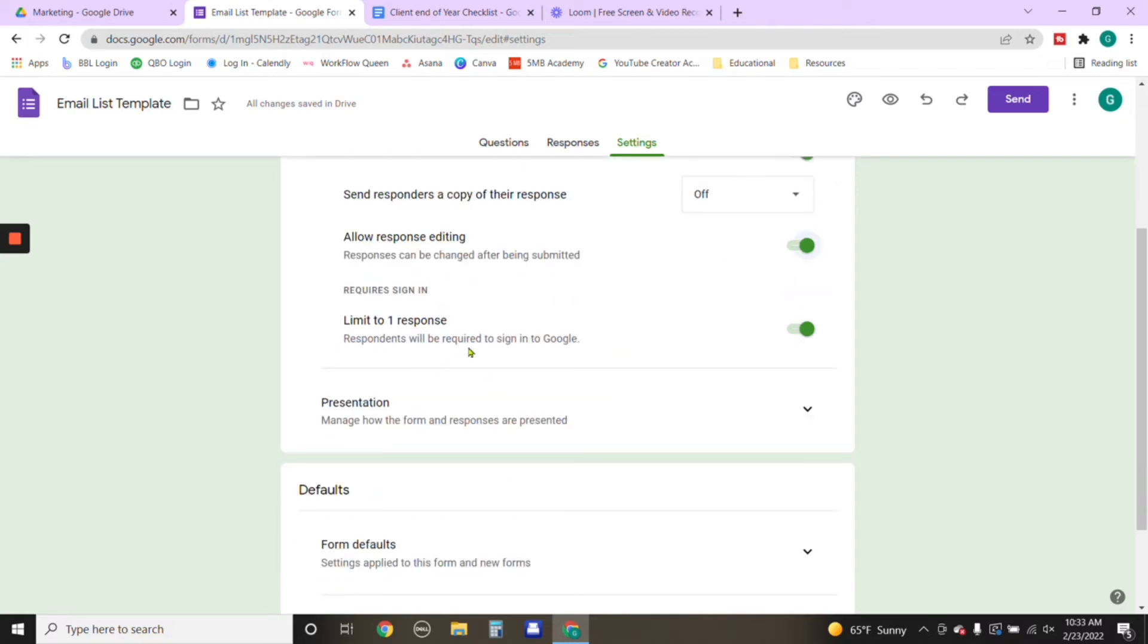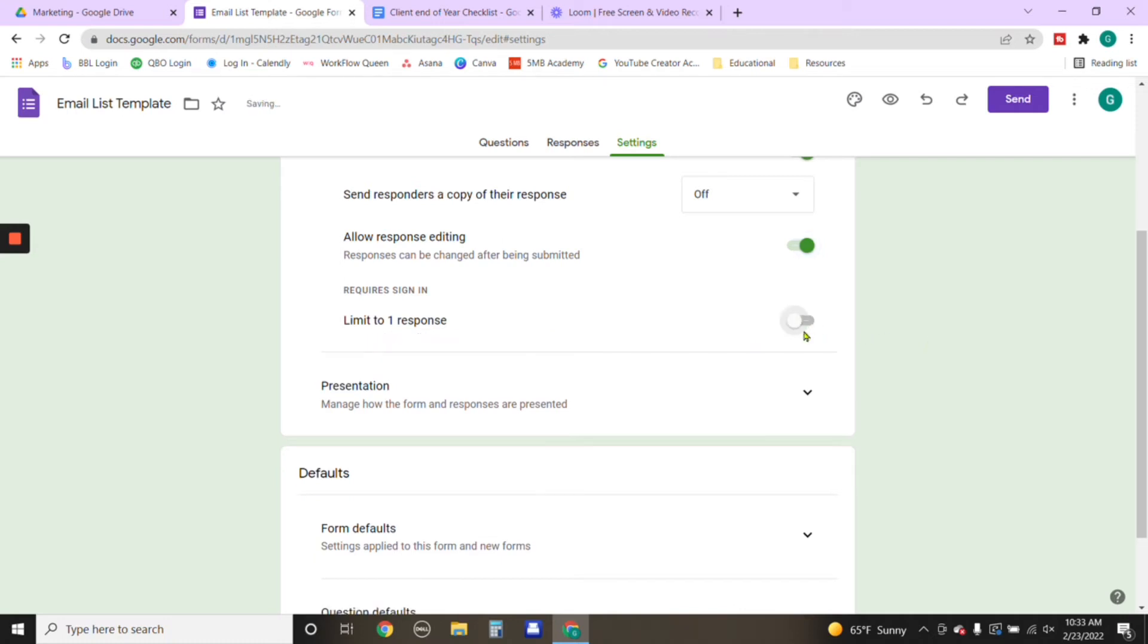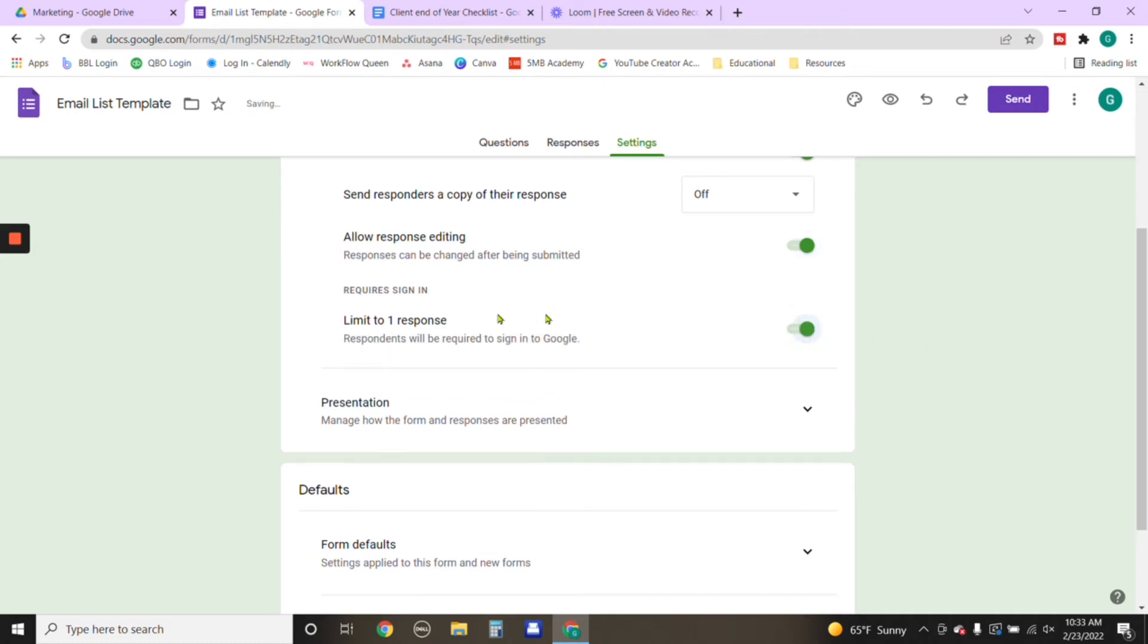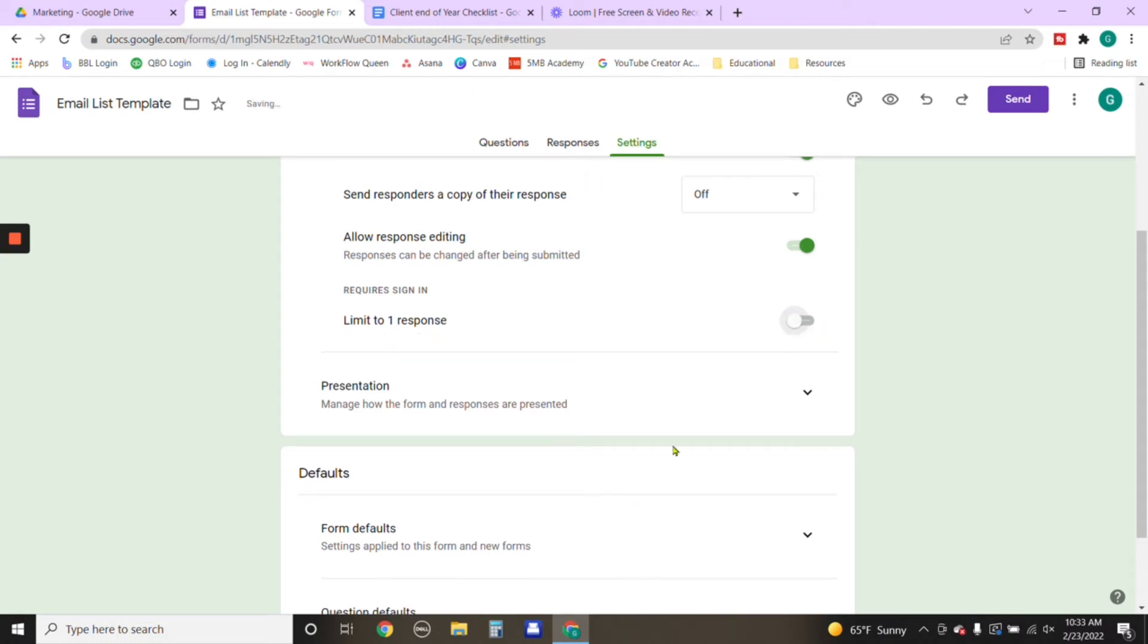This part right here where it says limit to one response. Now, if you limit it to one response, a person is required to have a Google account. Not everybody has a Google account. So I would just unclick that one. So it's not a requirement.